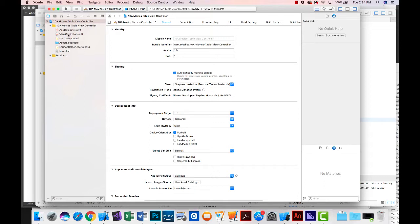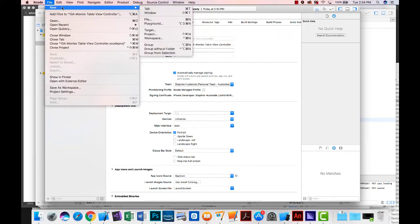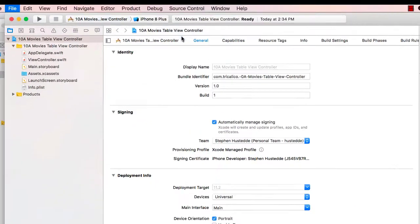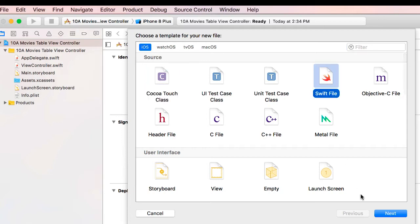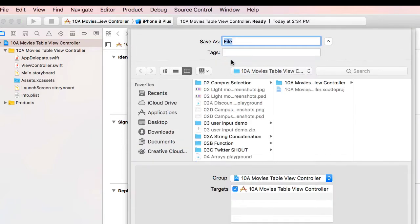We have our view controller and our storyboard. I'm going to add a new file and I want this file to be a Swift file. This will be my model or my data file and I'm simply going to call it movie.swift.